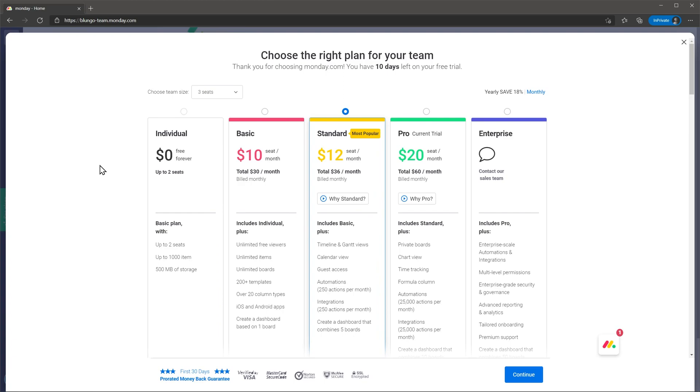There are other cheaper versions available including a free version but you will be missing out on a lot of features like chart view, time tracking and dependency columns. I think the $20 per month cost puts Monday.com right with other similar apps.